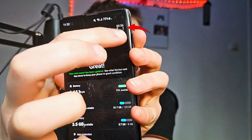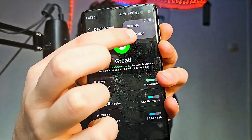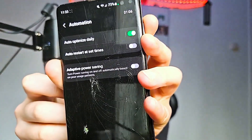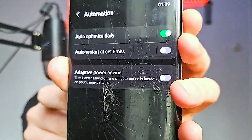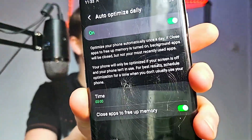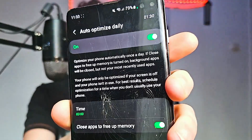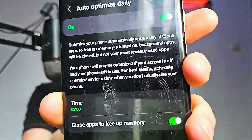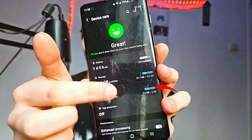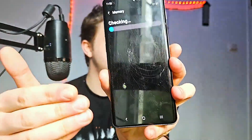Tap the three dots and you'll see Automation. Click on it and you will see Auto Optimize Daily, Auto Restart at Set Times, and Adaptive Power Sharing. I recommend you click on Auto Optimize Daily — this will keep optimizing your phone every single day, closing apps to free up memory. I have my time set around 3 a.m. because I'm sleeping then. In Device Care you can also click on Memory and then clean your memory.